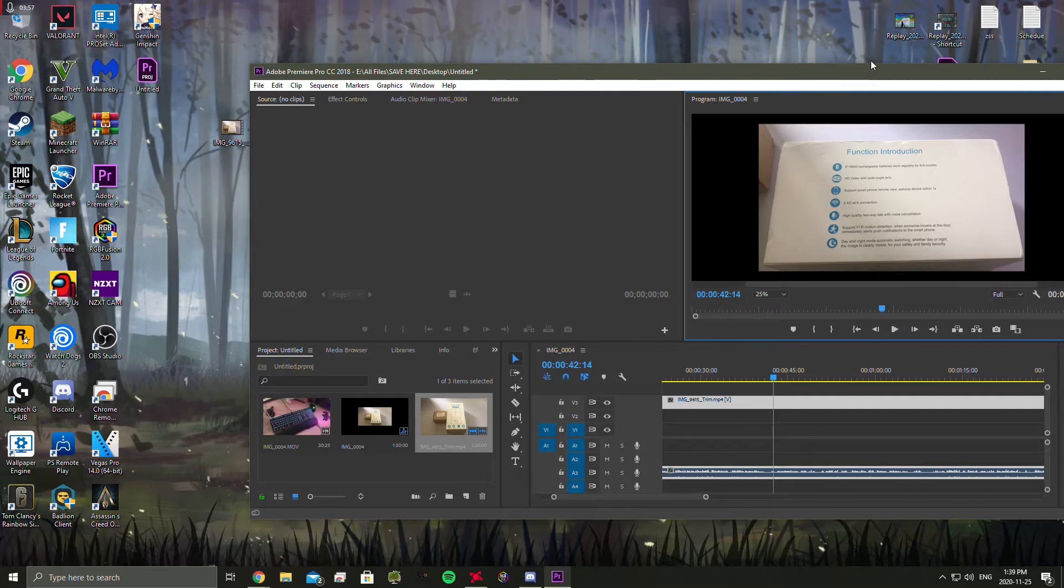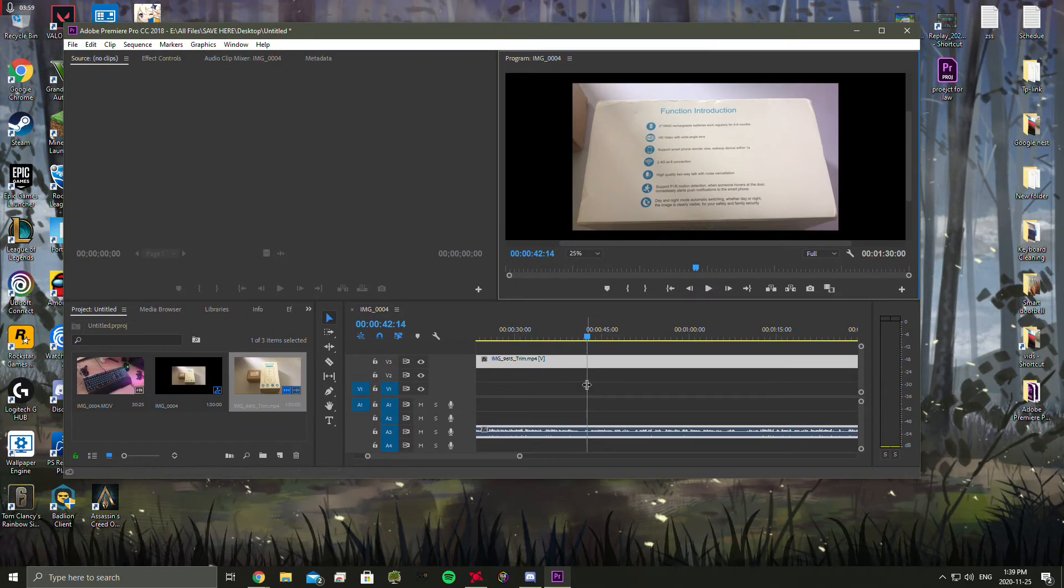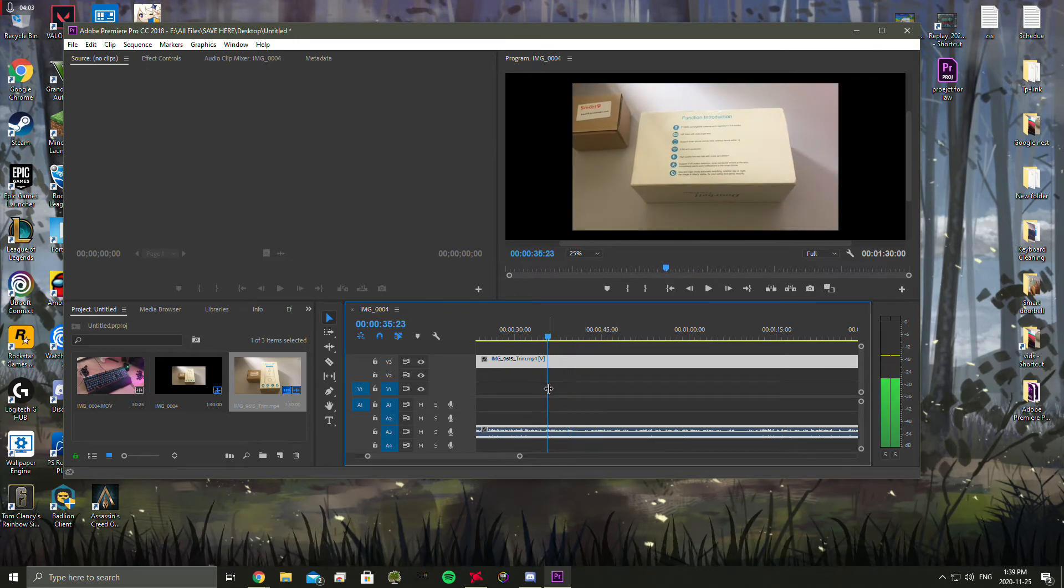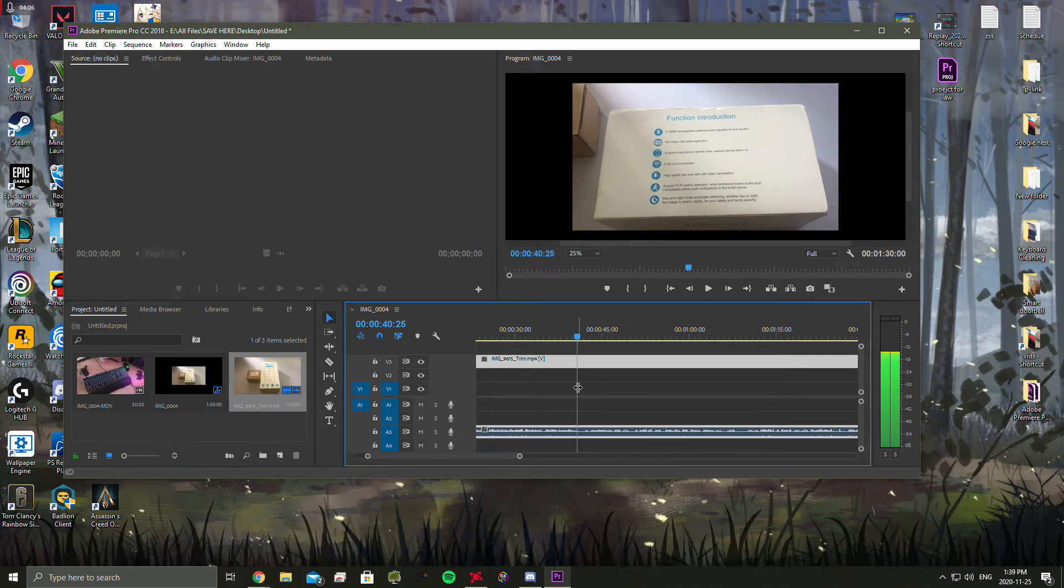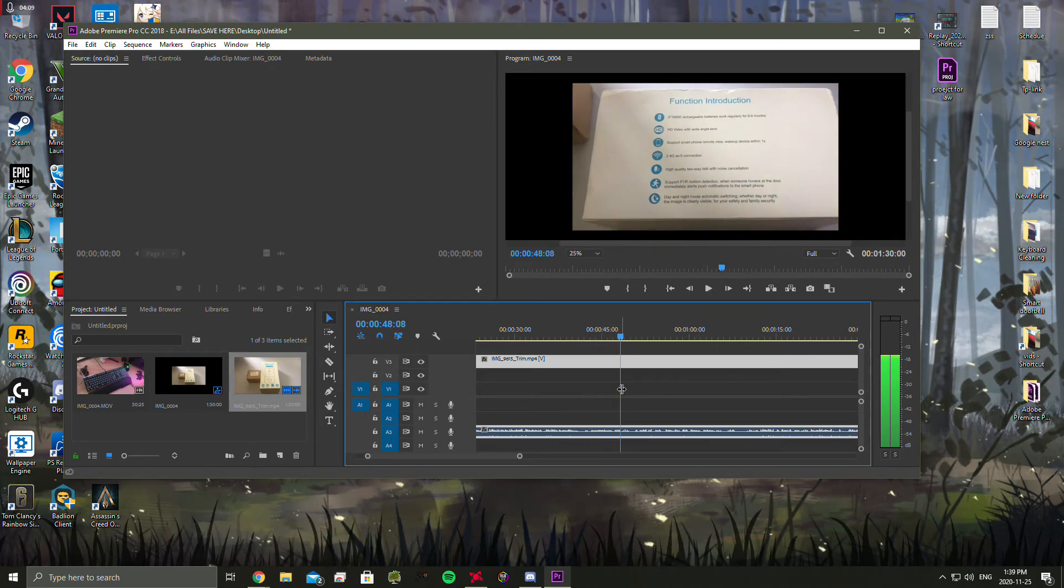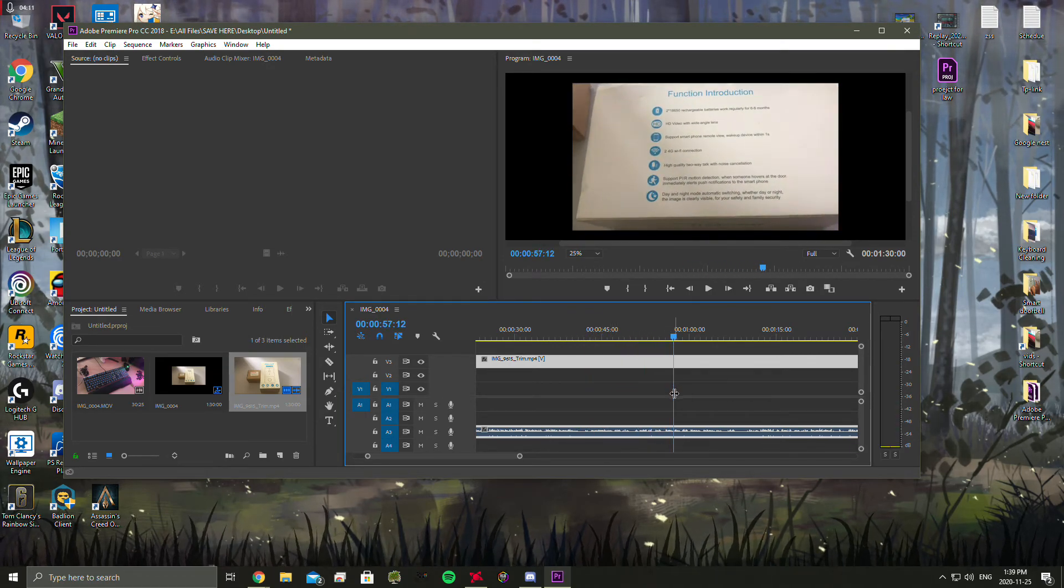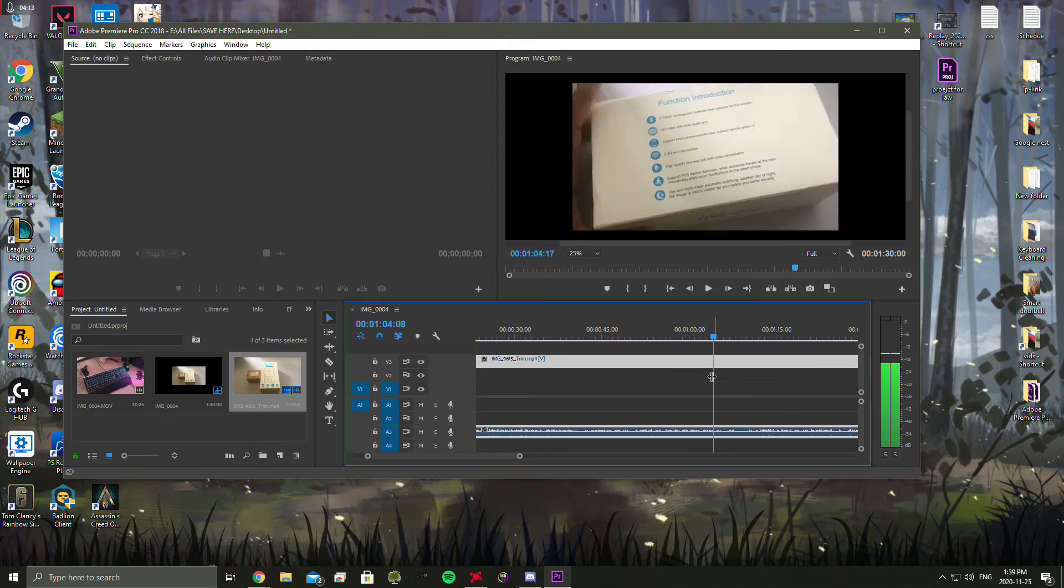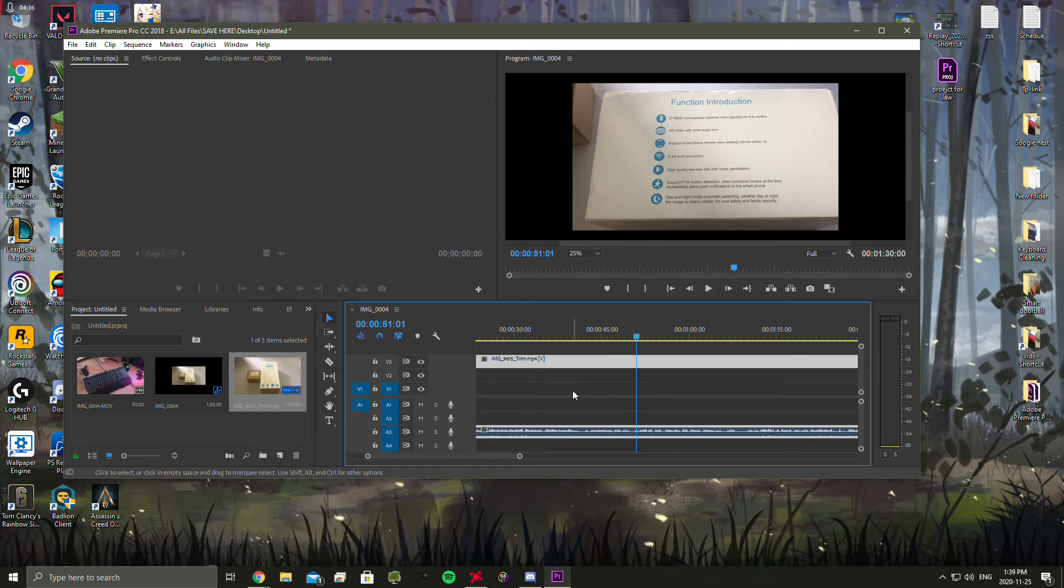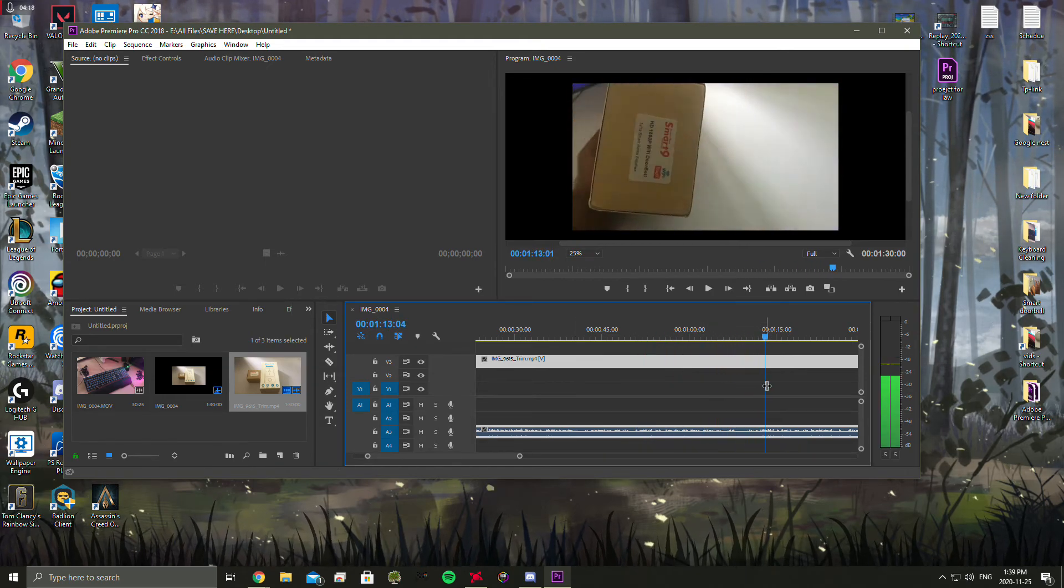Sorry about that. So, yeah. So once you make sure that you transform the video from MOV or HEVC to MP4, that should most likely, I'm hoping, solve your black screen problem or with the problem of Premiere Pro not reading the file.